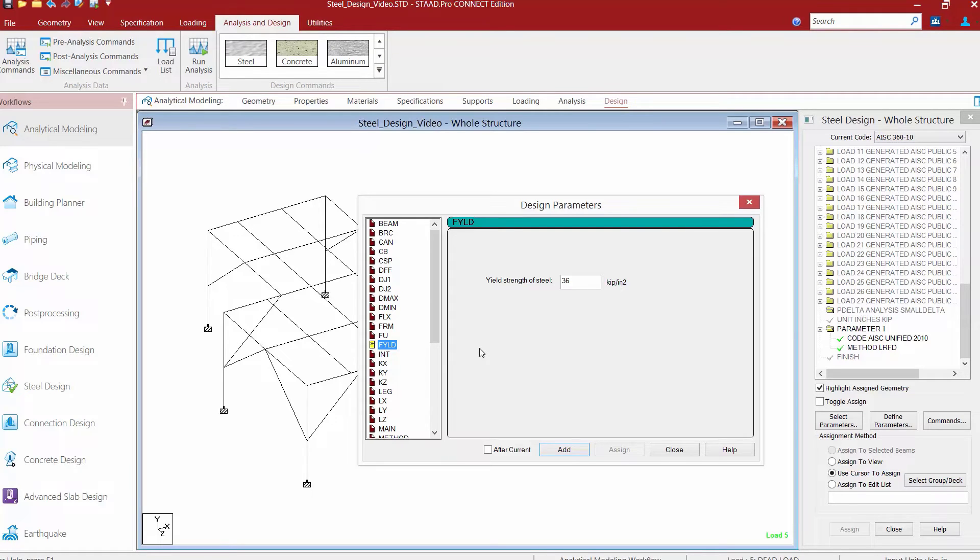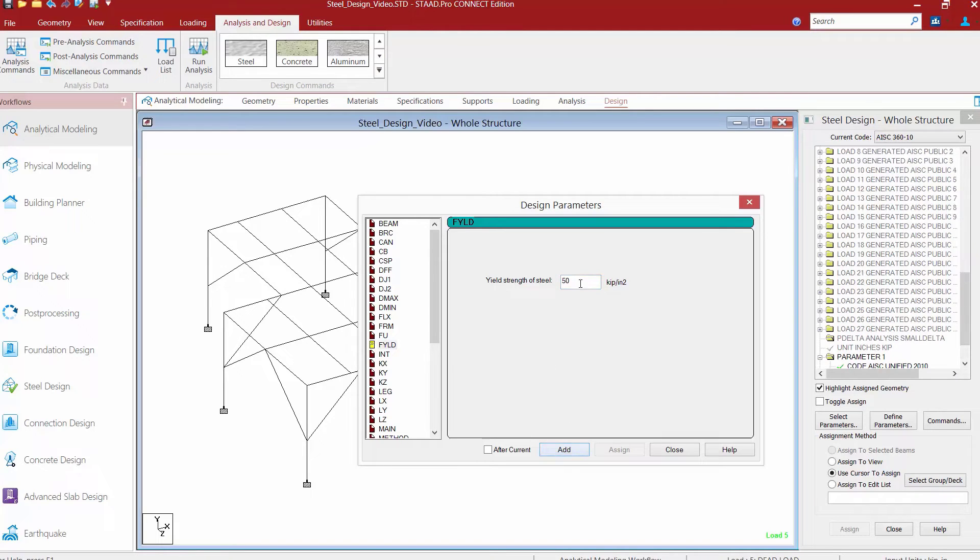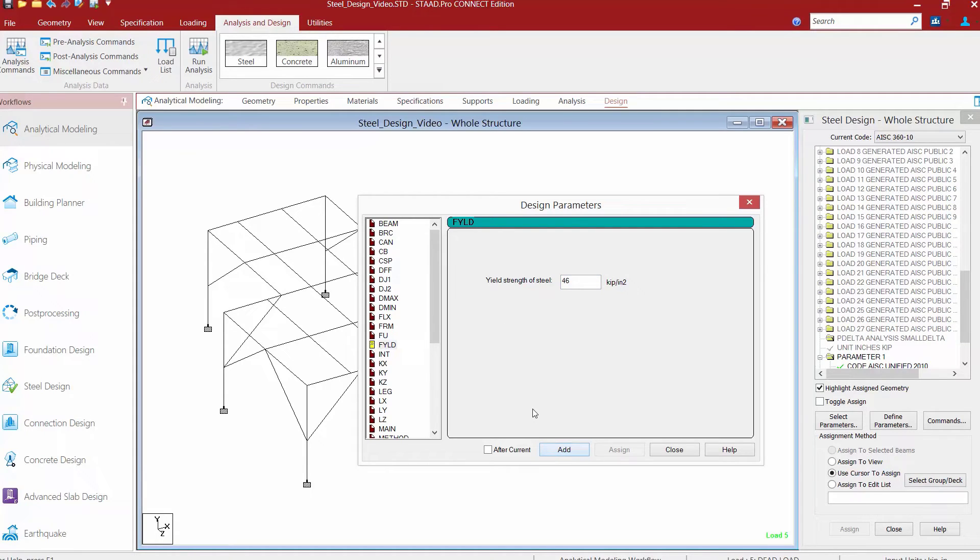We do however contain wide flange sections and also HSS rectangular sections, so we will need to overwrite the default for those members. So I'm going to enter a yield strength of steel of 50 KSI and click the add button. Then I'm going to enter another value of 36 KSI and again click the add button.